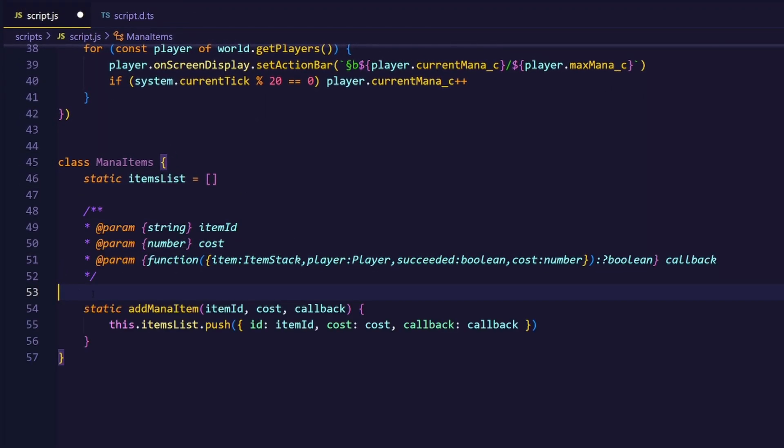I have to kind of think ahead here, because I need to know what the callback should contain. In that case, our event callback should contain the item stack, the player, if the spell was casted successfully, and the cost.